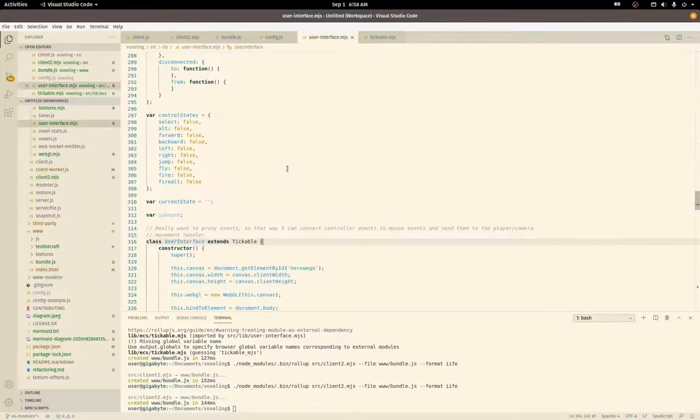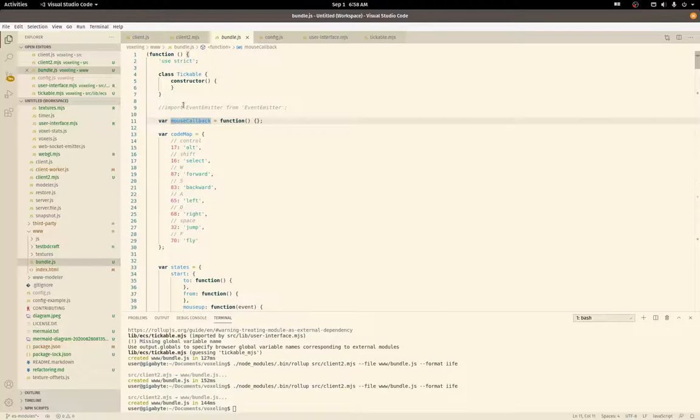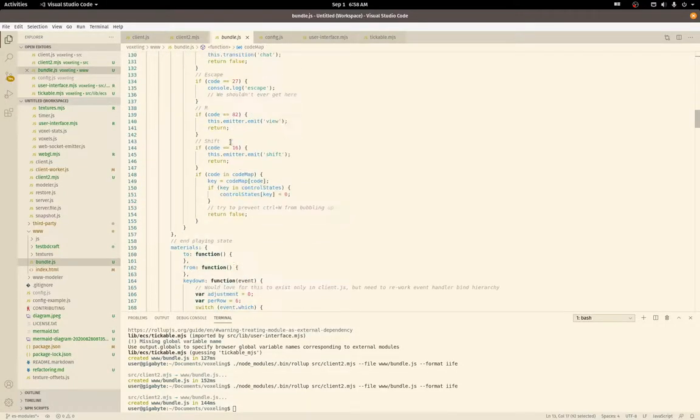All right, I digress. So bundle—here we go. Tickable, and then this actually starts the user interface.mjs file.